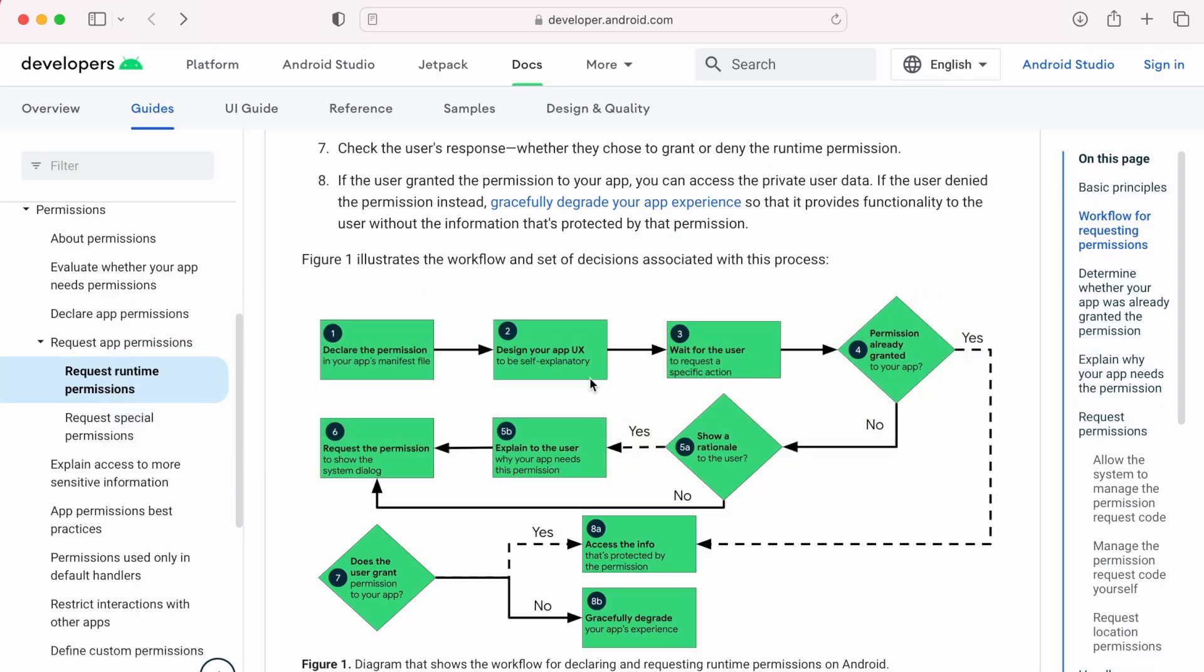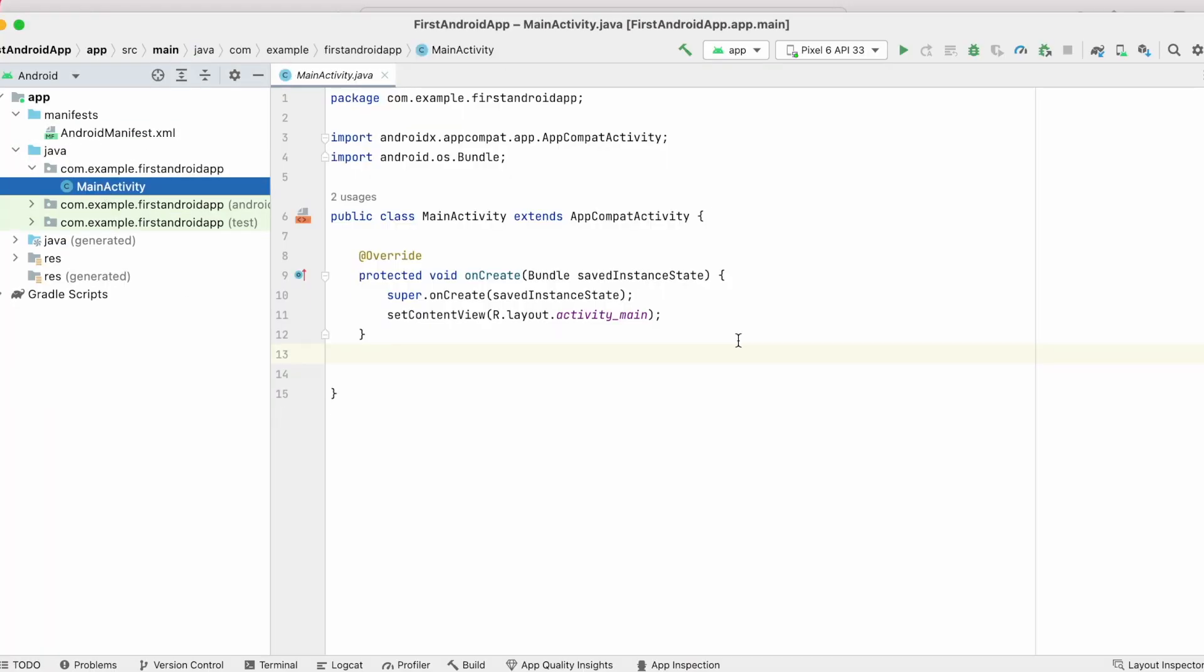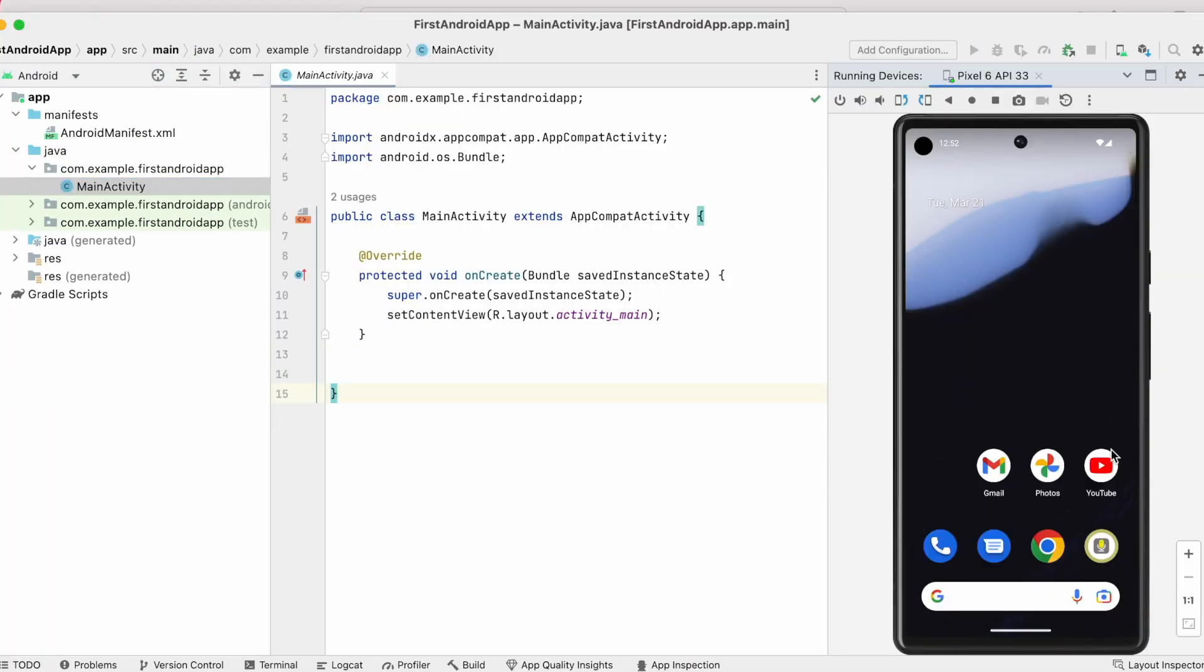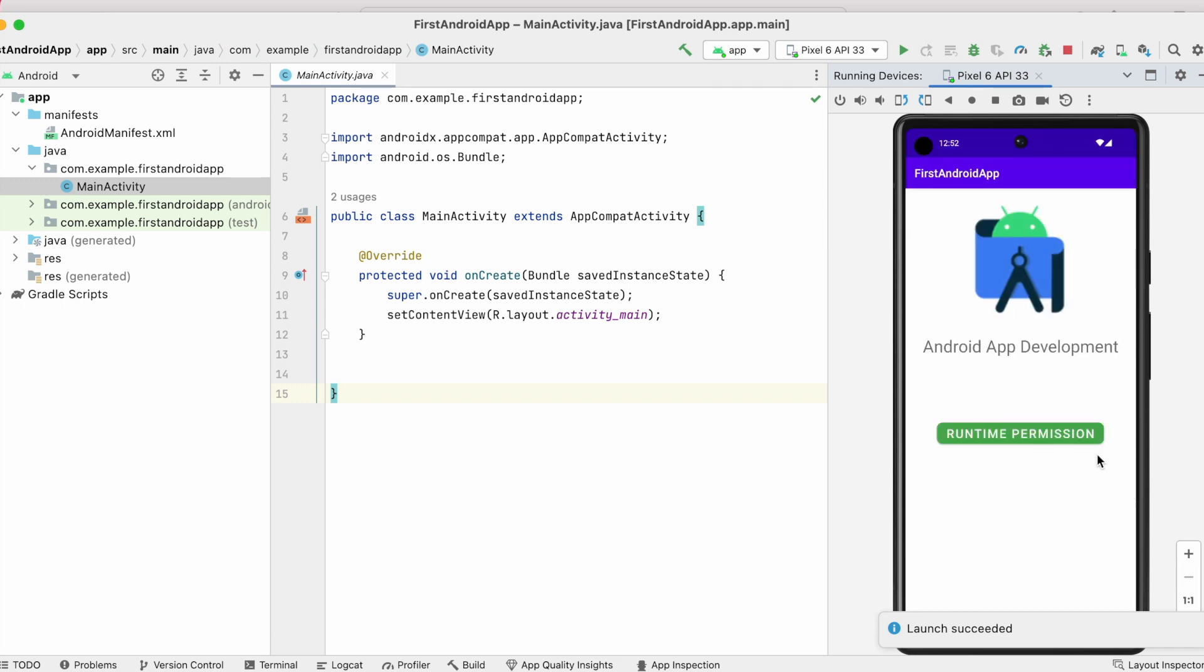Then the next step is designing the app UX and wait for the user to request a specific action. So in my app, I am going to show the flow for runtime permissions on clicking this button. So let me handle on click action for the button.